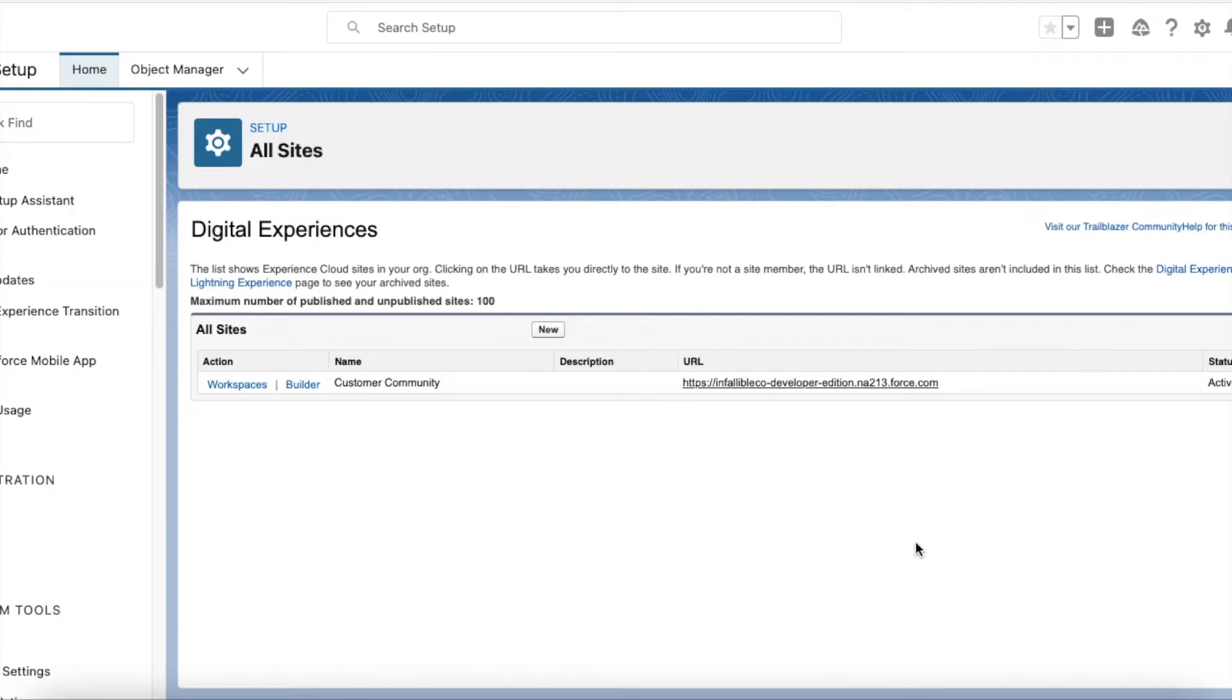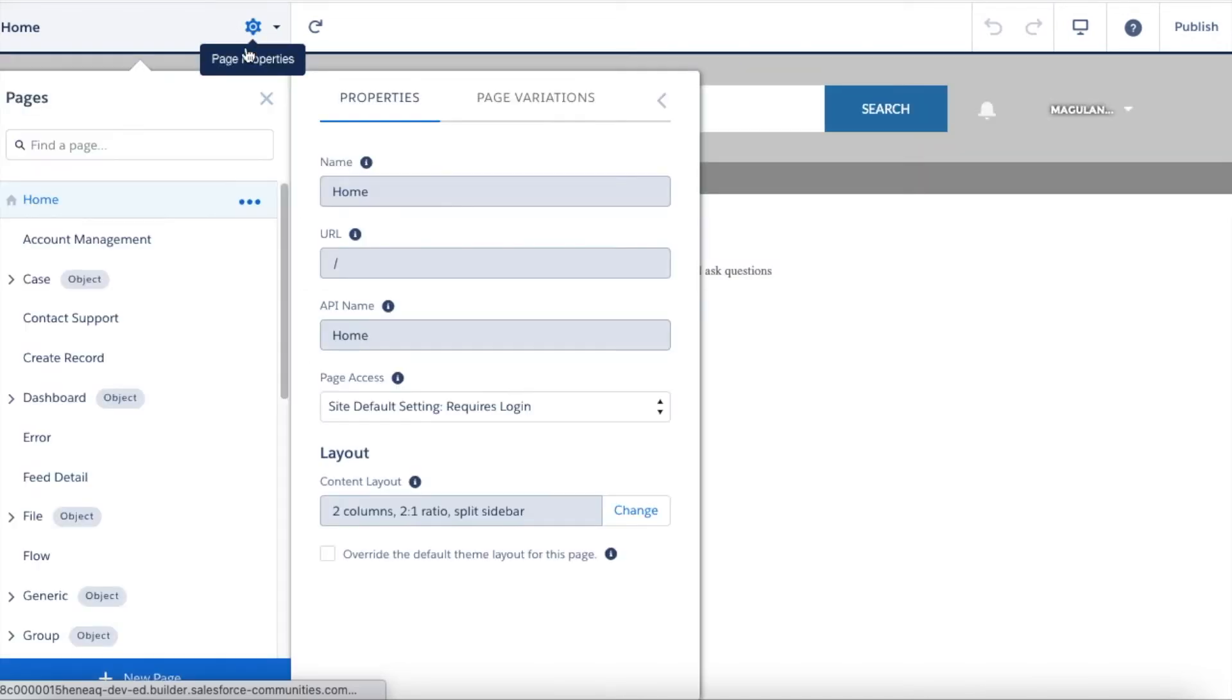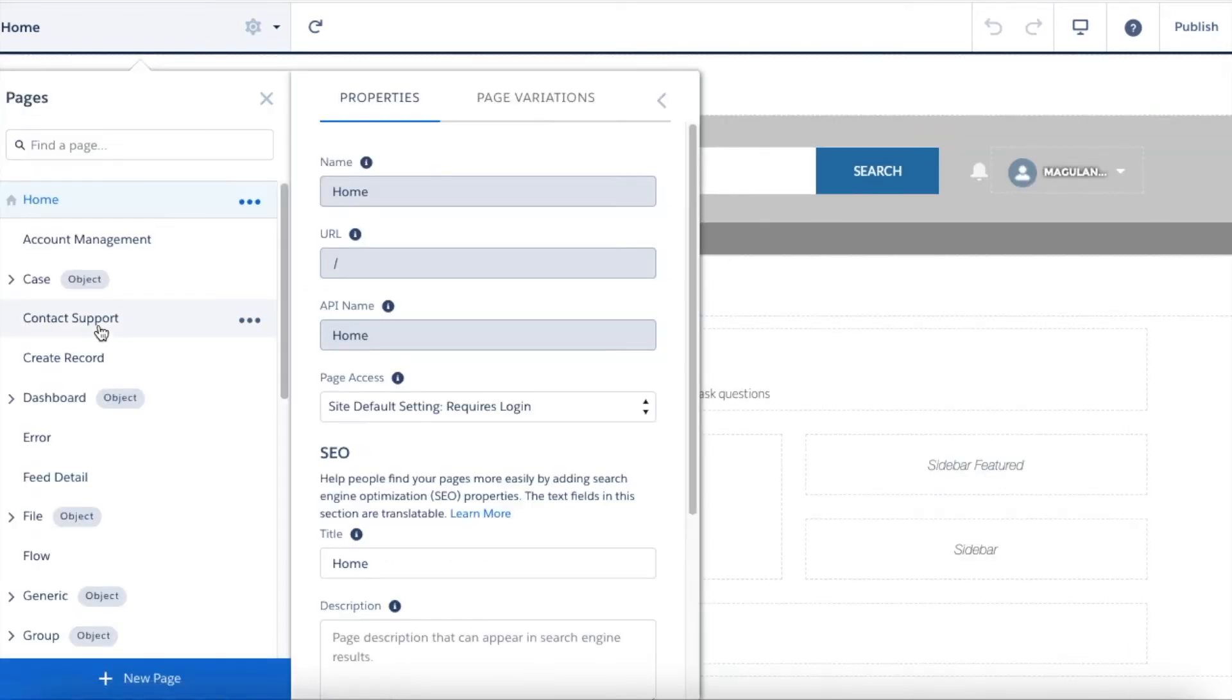Let's see how to do that. So go to builder of the Experience Cloud site. I have the contact support form in my contact support page, so I navigated to that page.